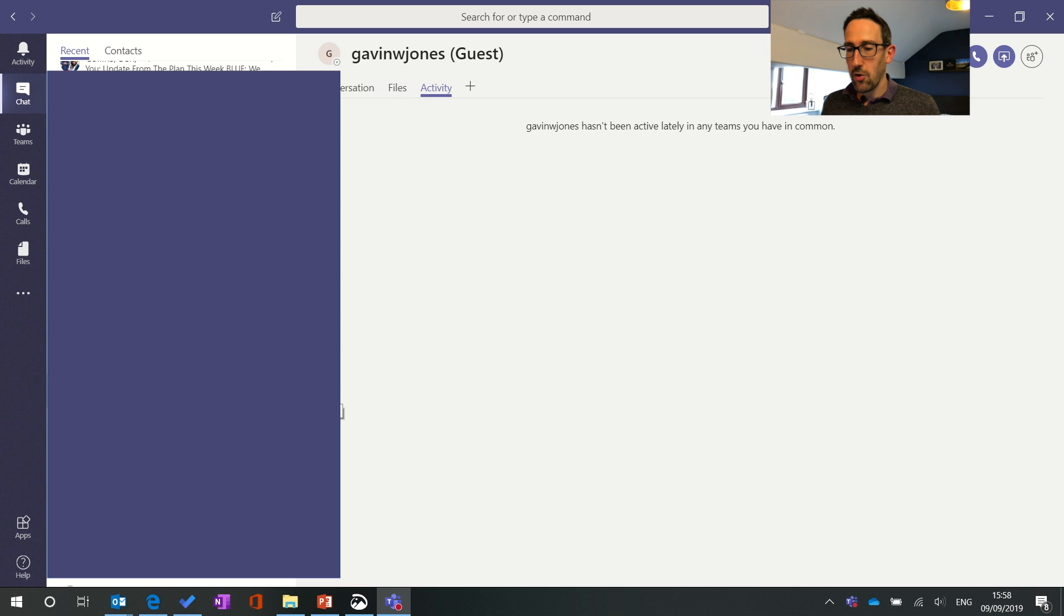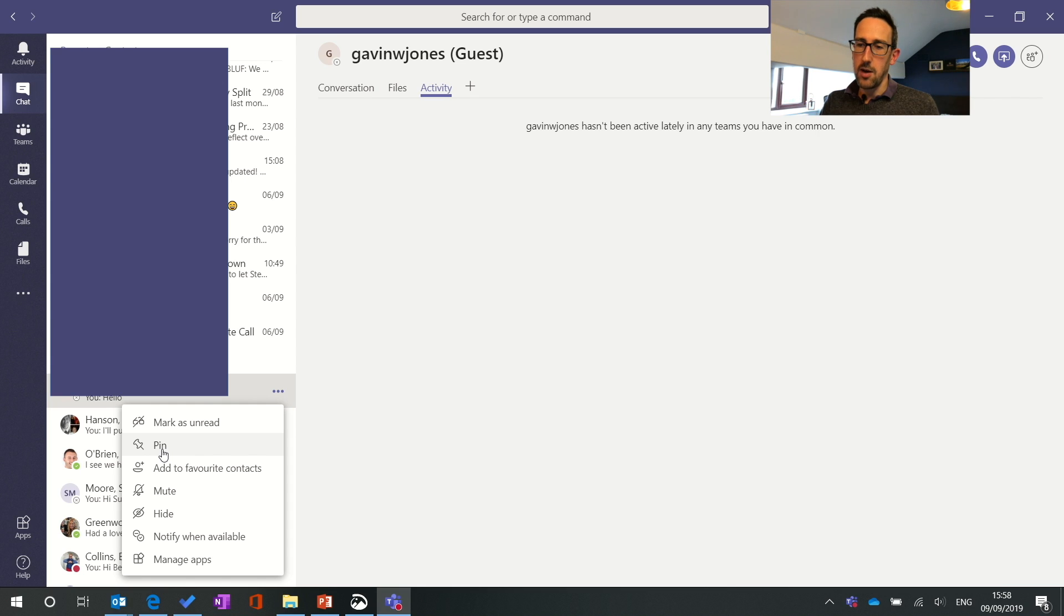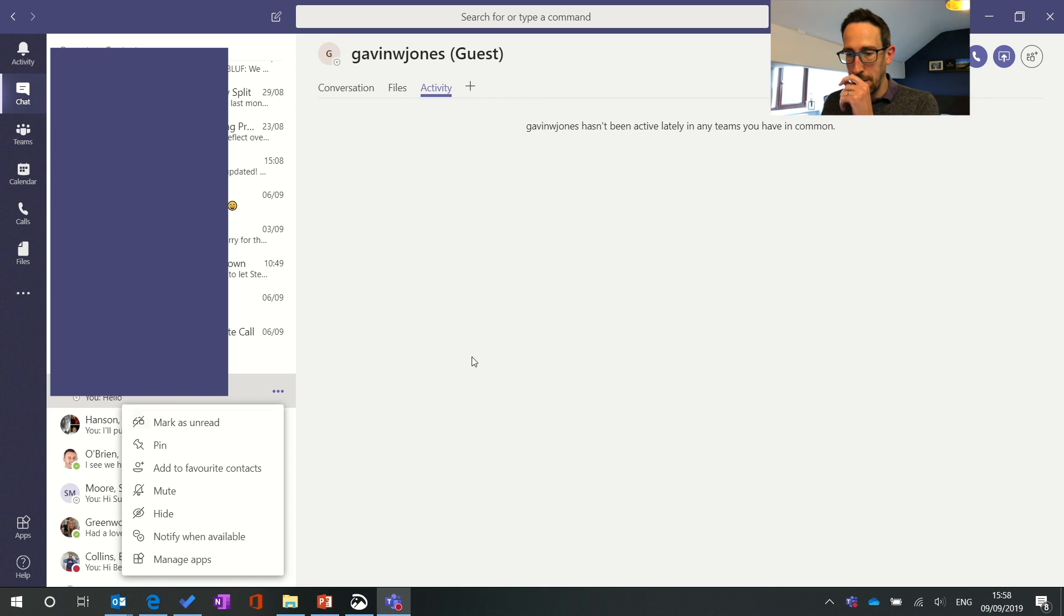If you click on the three dots next to your chat you can pin it to the top so it takes it out of your recent bucket and moves it up to the top and it stays there so it's really useful for group chats which I'll just come on to in a sec.